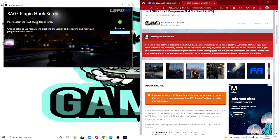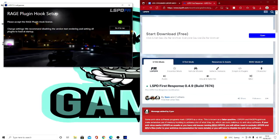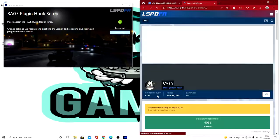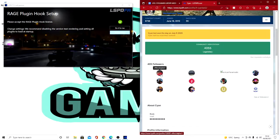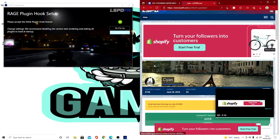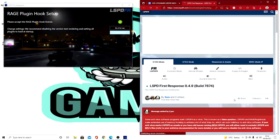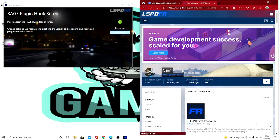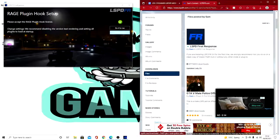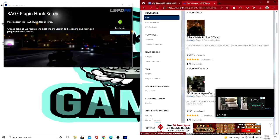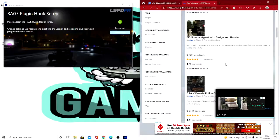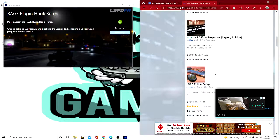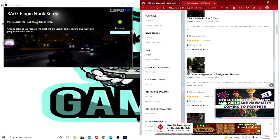So while you're doing that, while you're on the LSPDFR website, you can also have a look at all the other stuff they got. Yeah, I just want to say thank you to the people that made LSPDFR. Thanks to Sam for making this mod, it's really good, and I recommend you check out some of his other files that he's made because it's really good.